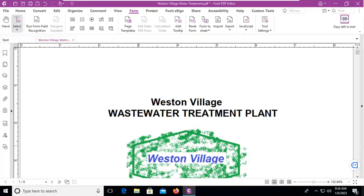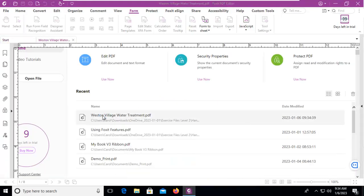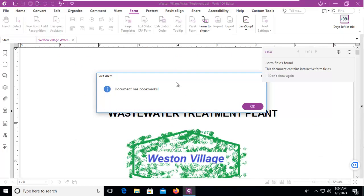I don't see it anywhere in this document. I'm going to save my file, then close it and reopen it again — and there it is: 'document has bookmarks.' That's an example of a JavaScript working in Foxit PDF.